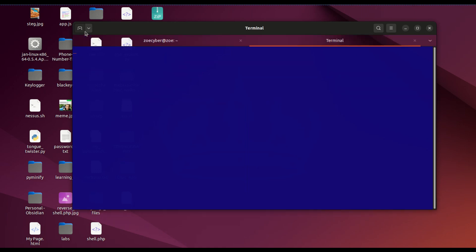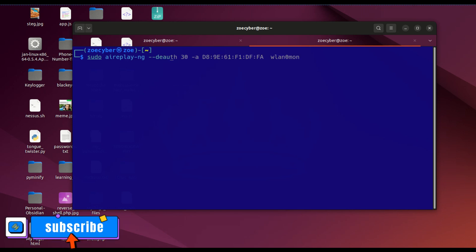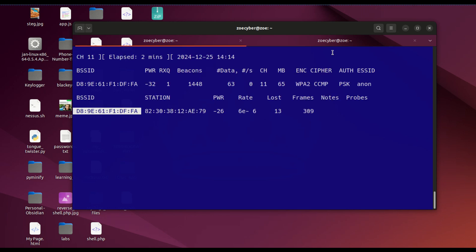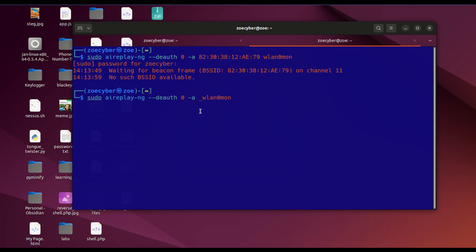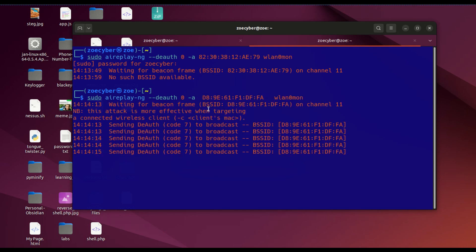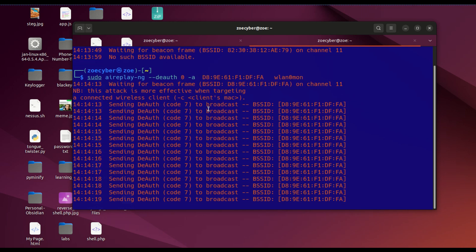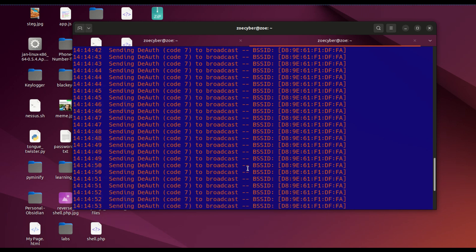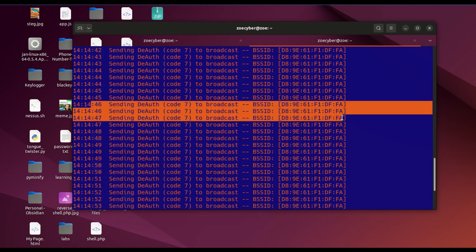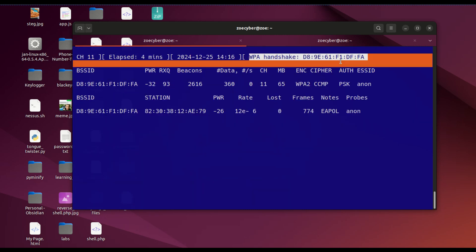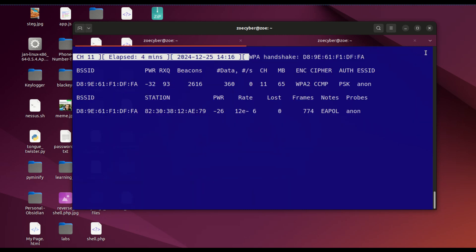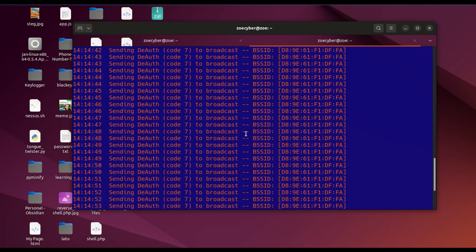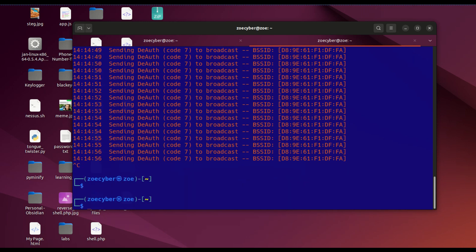We need to deauthenticate, so we're going to use sudo aireplay-ng. I'm going to put zero, so zero will just run continuously. If you go back here, you can see WPA handshake - we've managed to capture the three-way handshake.